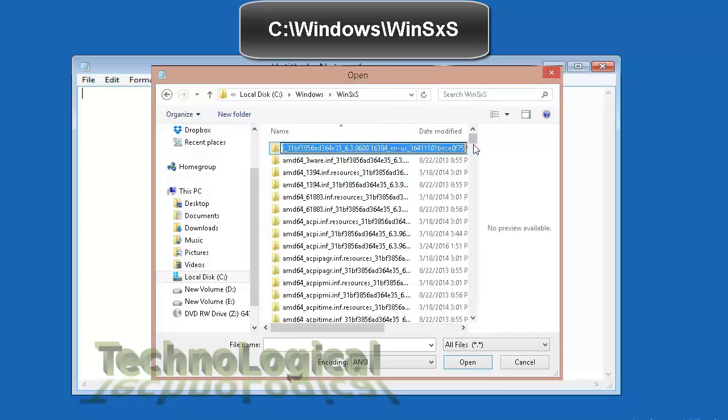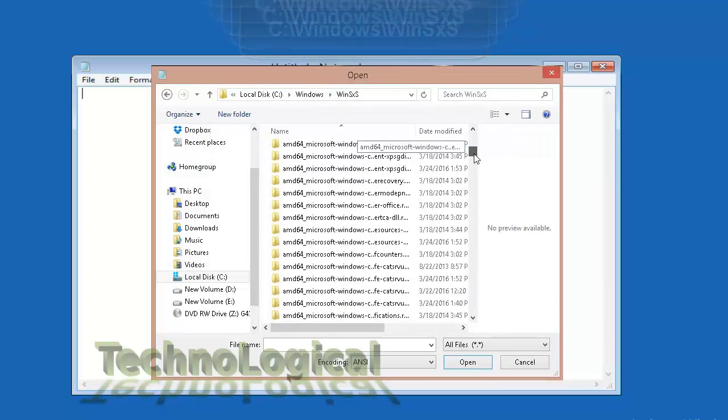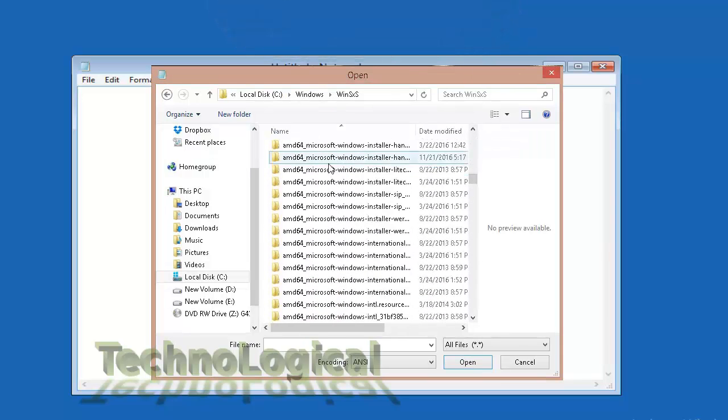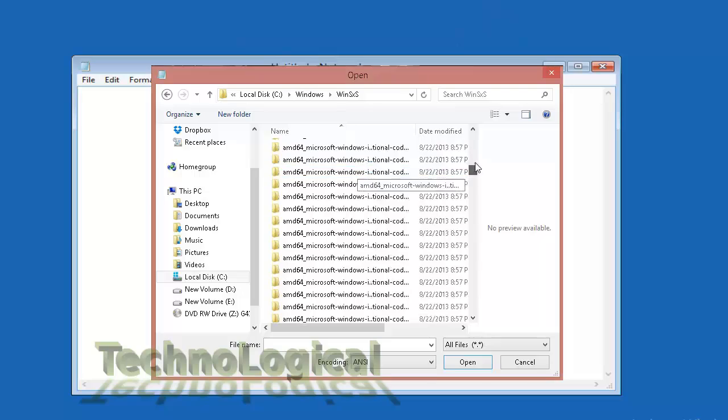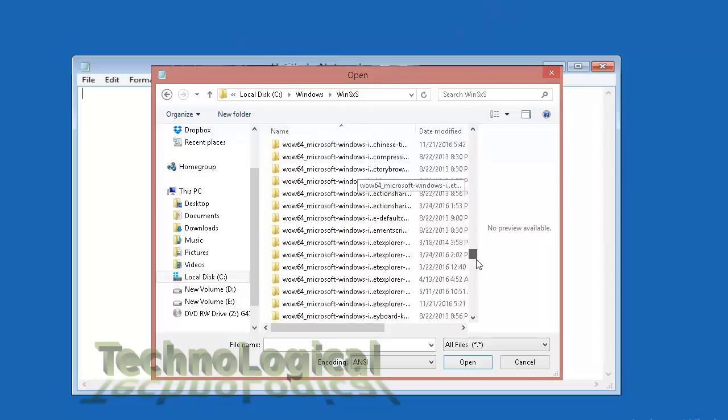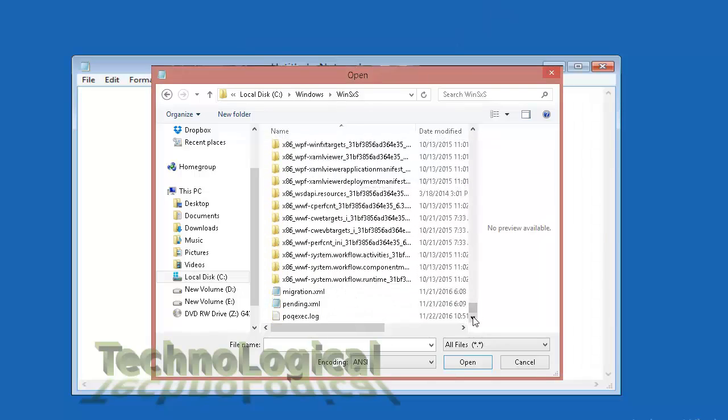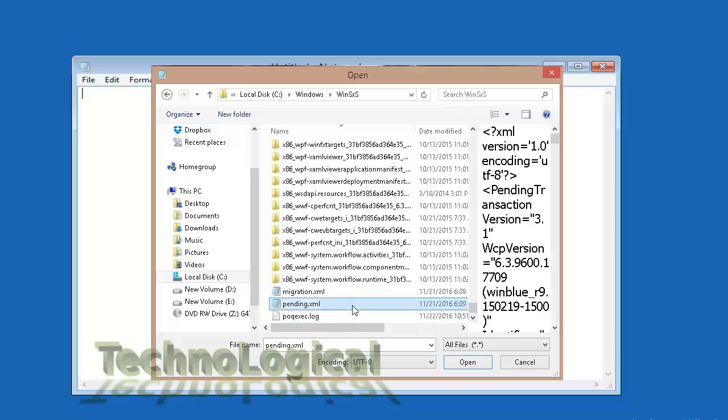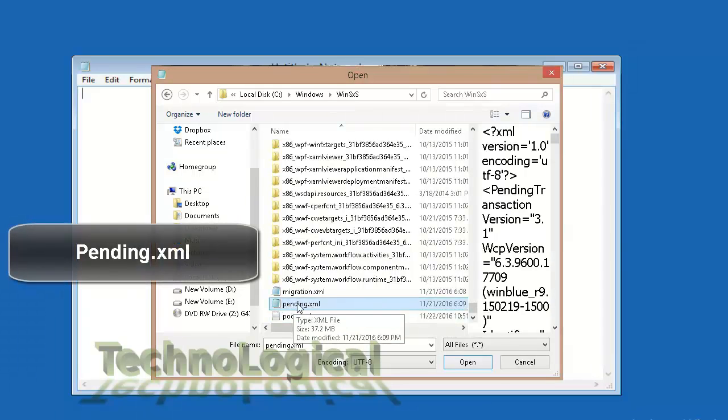Now here winsxs is the folder which holds all the downloaded or pending updates for your system. In this folder find the file named pending.xml.